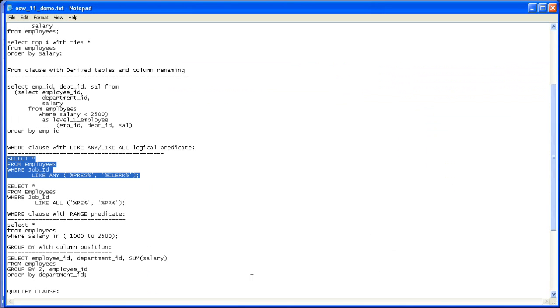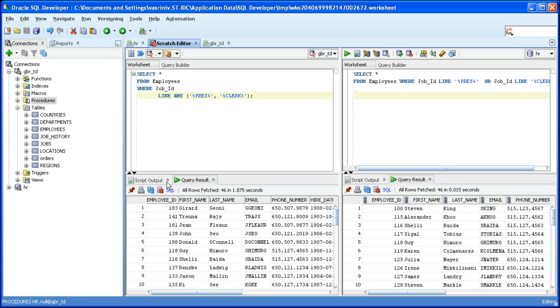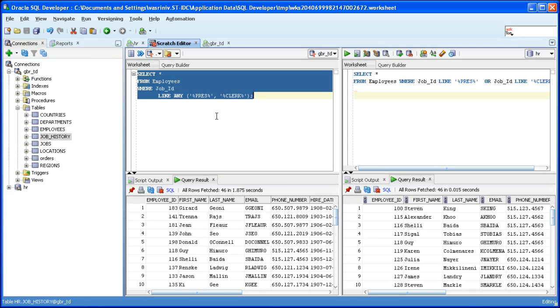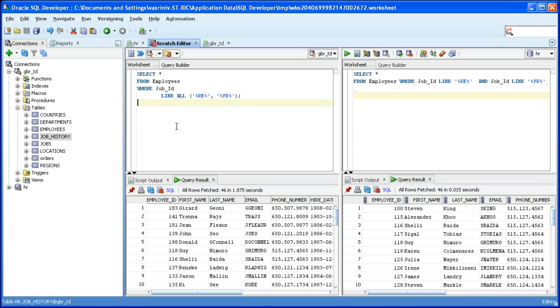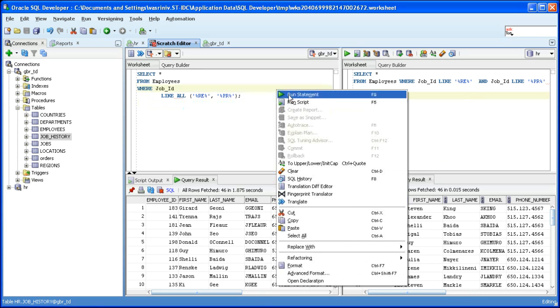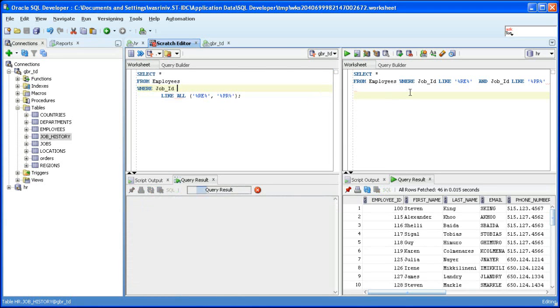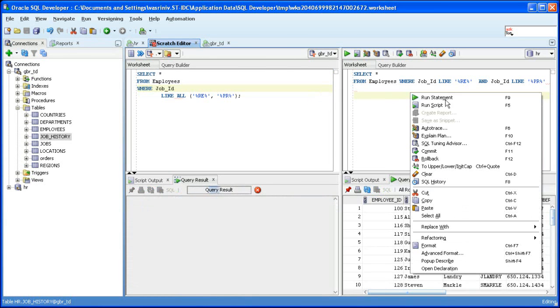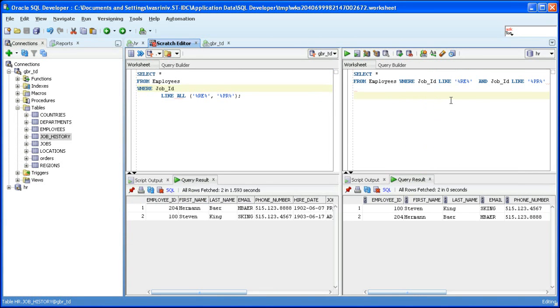Let's see how the translation of the like predicate with all quantifier behaves. Again the like predicate has been broken down into like predicates which are connected through an AND operator. Run the source, run the target, both produce two rows.